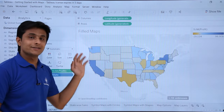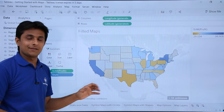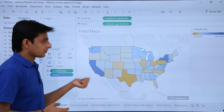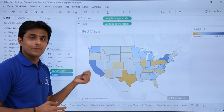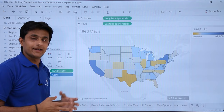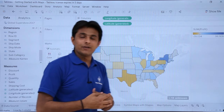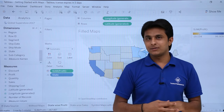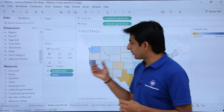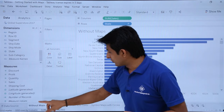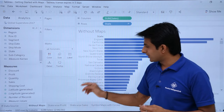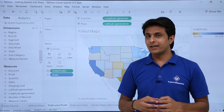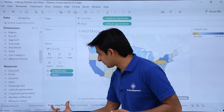Rather than using bar or column charts, using maps where all states and cities are given allows you to show sales state-wise, city-wise, or profit. This looks much easier and helps you analyze data in a much better manner. So whenever you need to represent data geographically, always go for maps in Tableau. I suggest using map charts instead of bar or column charts.